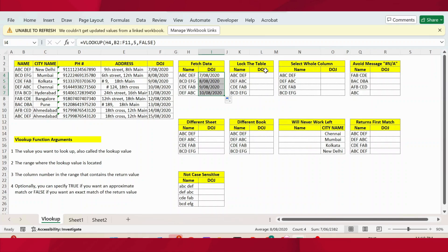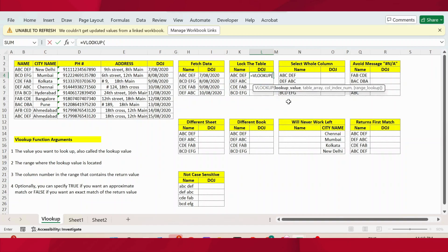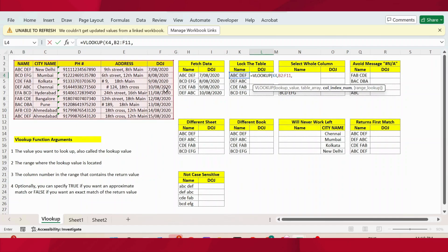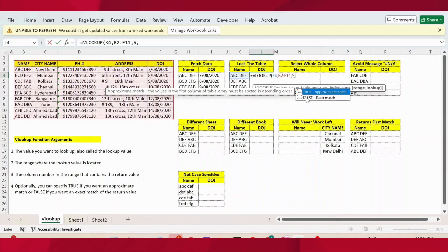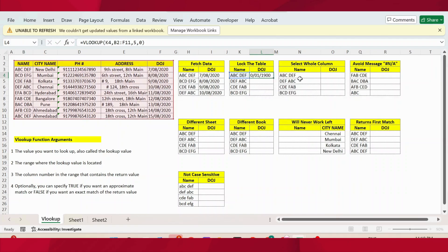Now let's go to the next table. I apply again the same formula: VLOOKUP, lookup value is again the name, comma, table array is the entire table, comma, column index number is 5 because we want date of joining, comma. Instead of false, you can also use zero — zero is for false or exact match, and one is for true. So I use zero, close parenthesis, press Enter, and let me extend this formula.